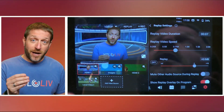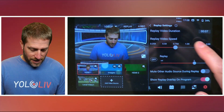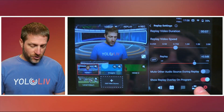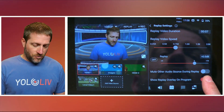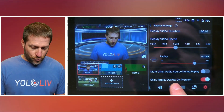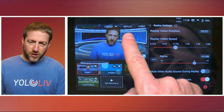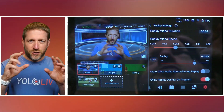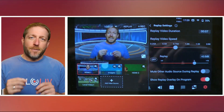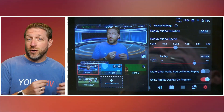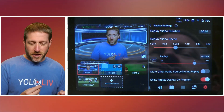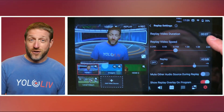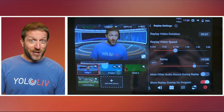That's available for you to decide whether you want it on or off. Coming down here, mute other audio sources during replay — I have that off because I want my mic still working. You can turn the replay audio on and the main audio off — your decision. Then there's show replay overlay on the program, which puts a little word 'replay' on the screen. It's not super in your face; it's kind of subtle. It depends on the footage and the sport how visible that's going to be, so I leave that on.